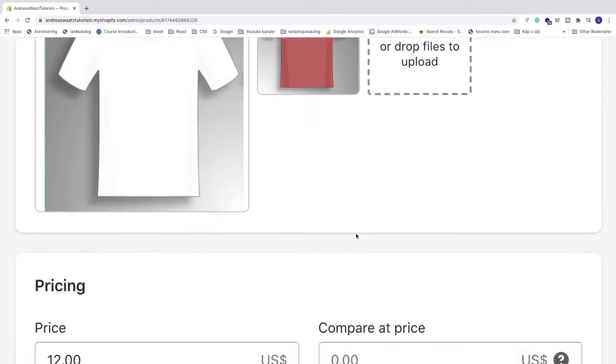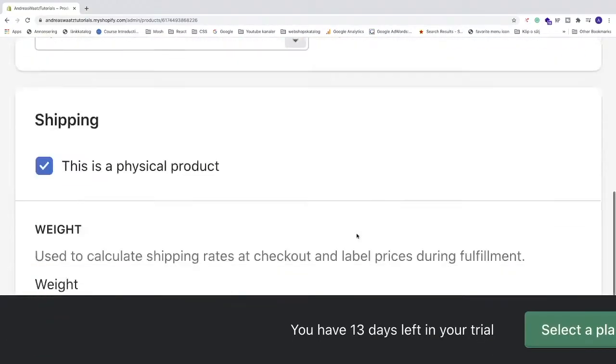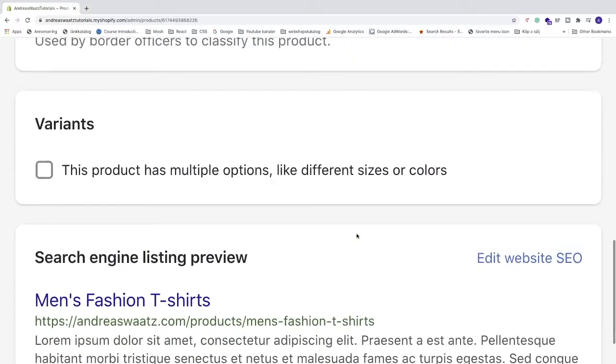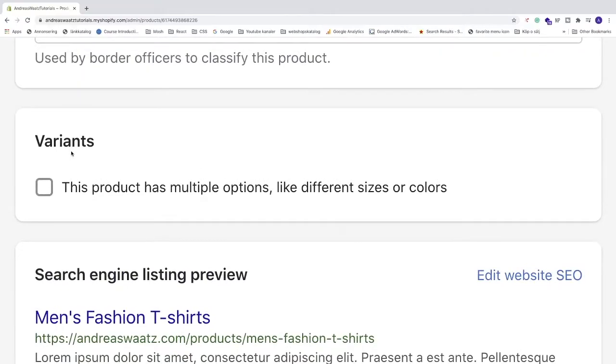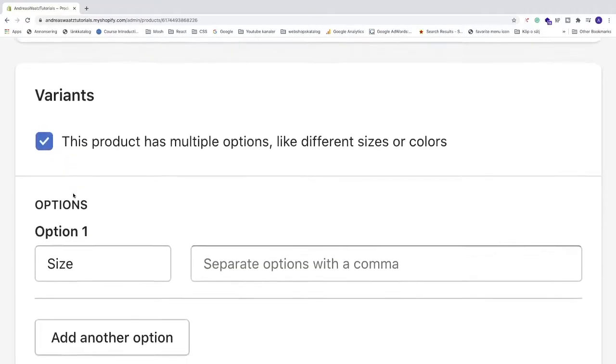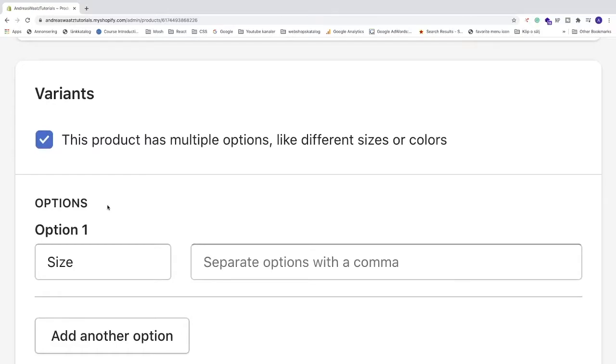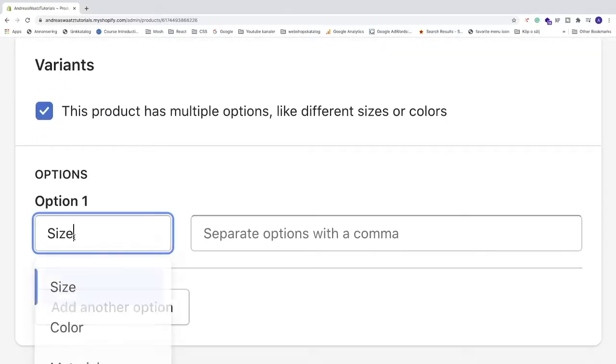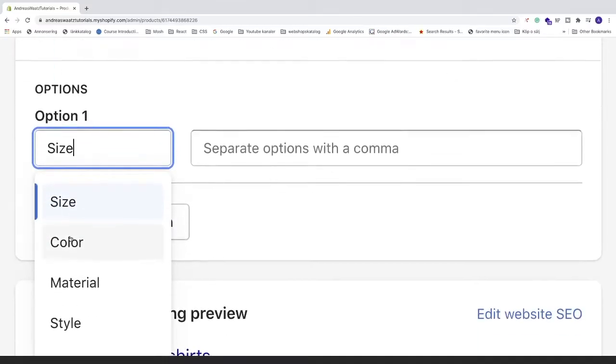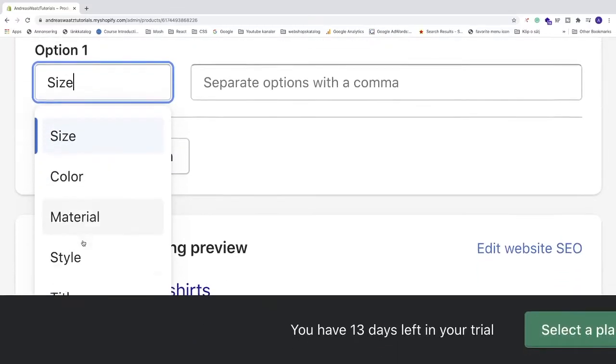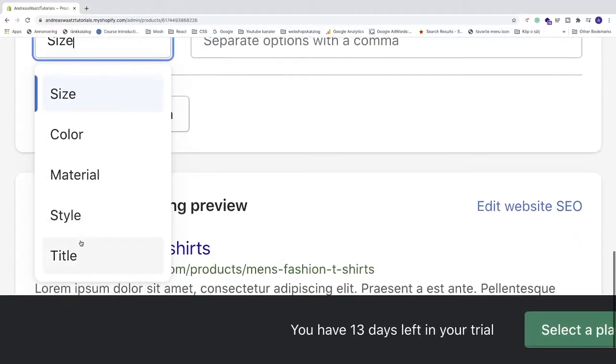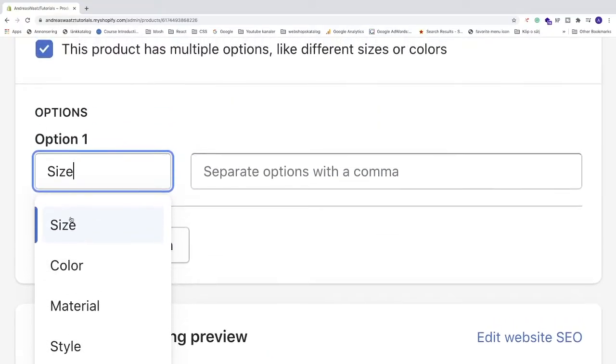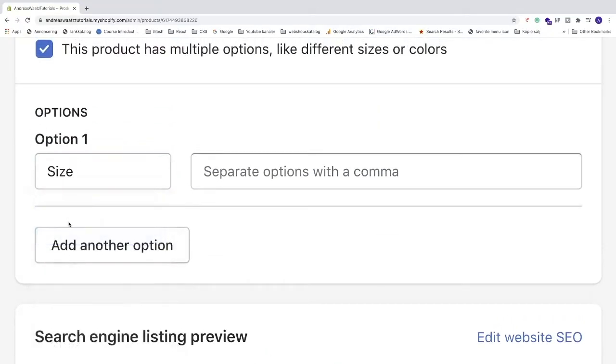Now we're gonna go down to variants. Check this box. Now this will open options. We have option one, we have size. You can change this to color, material, style and title. I'm gonna choose size.